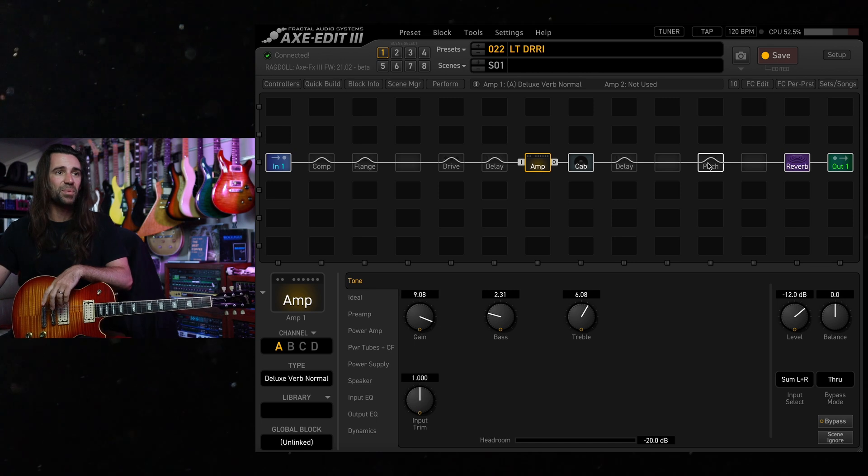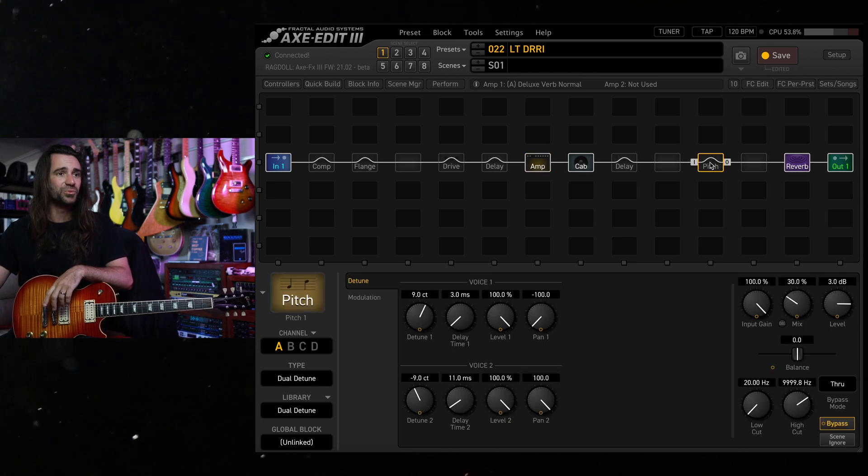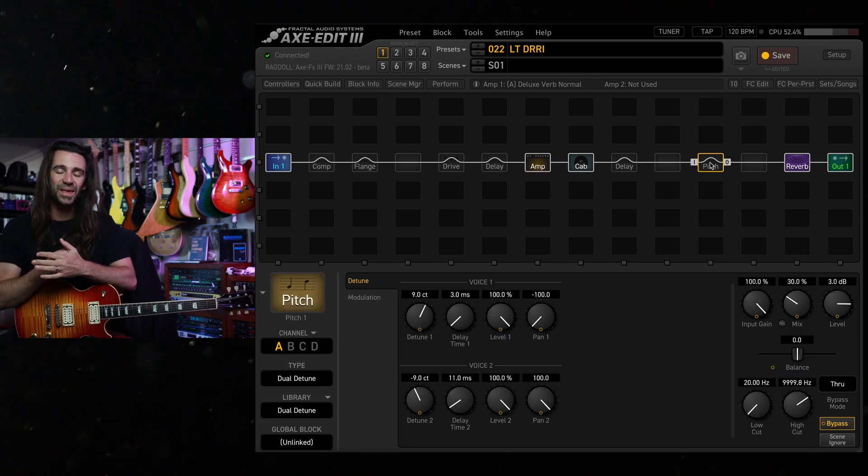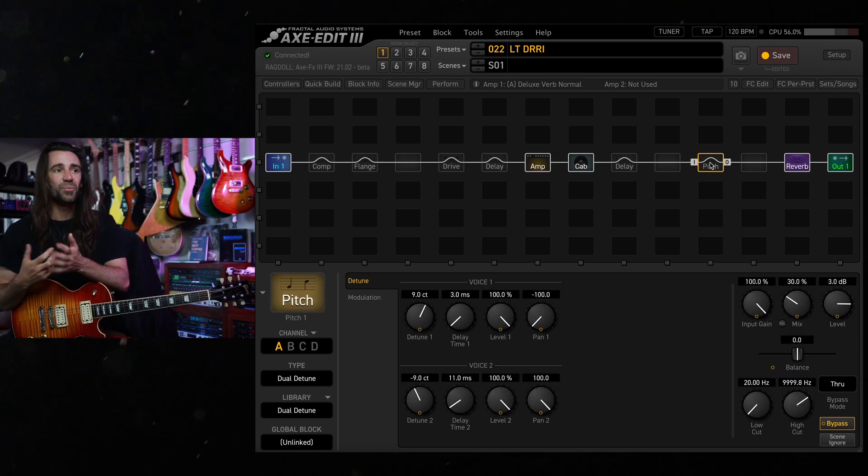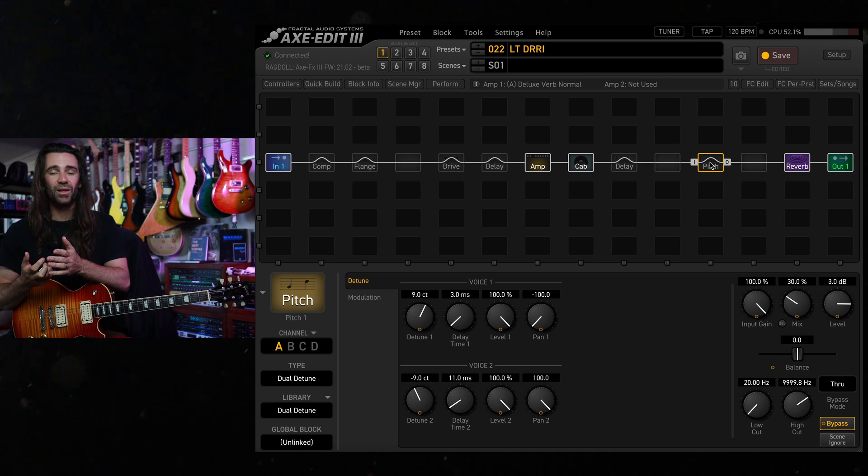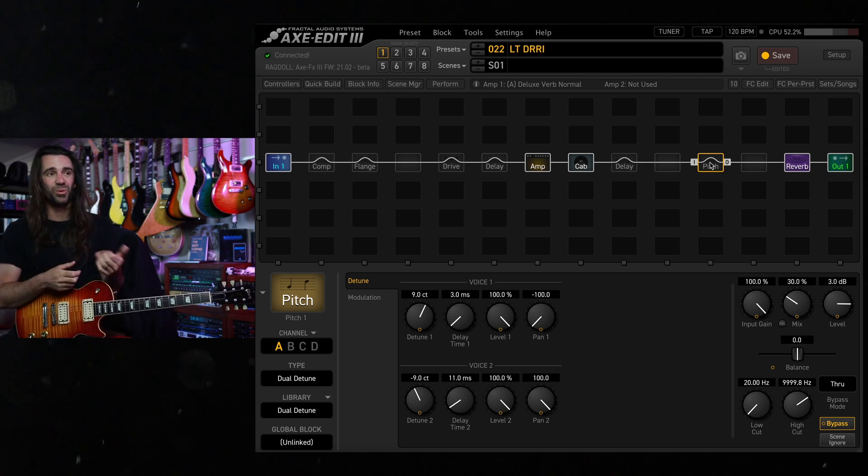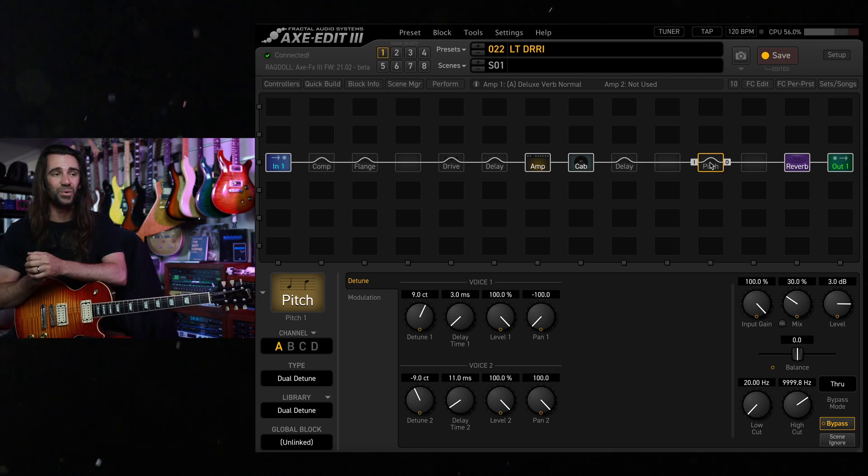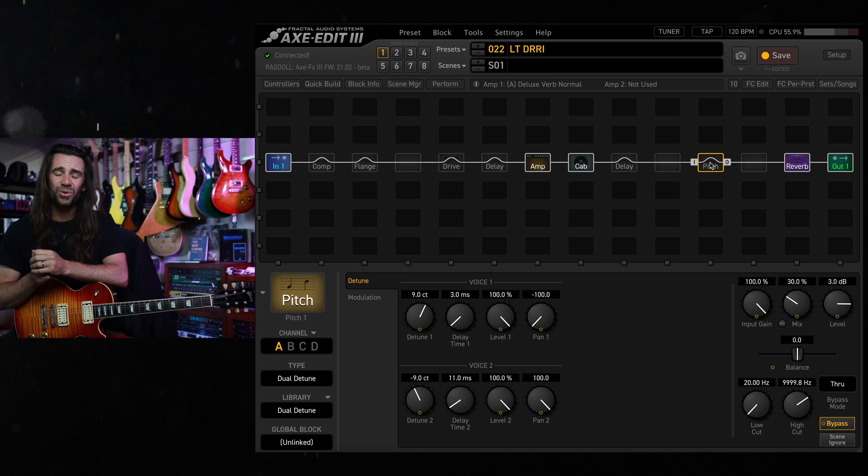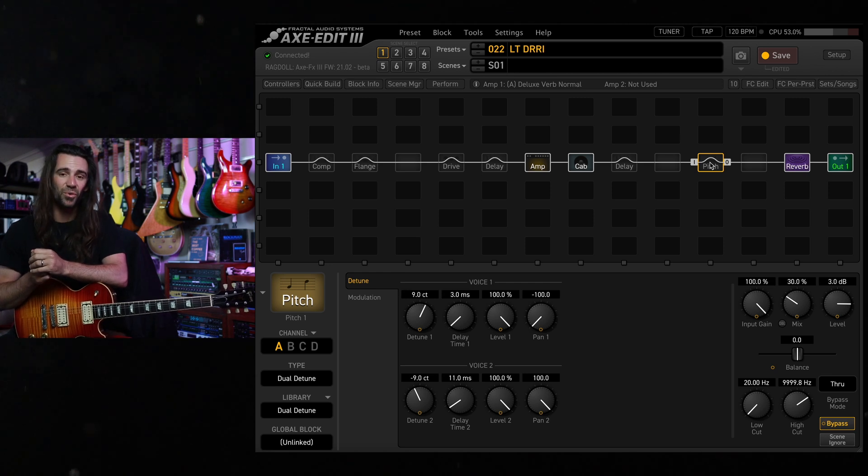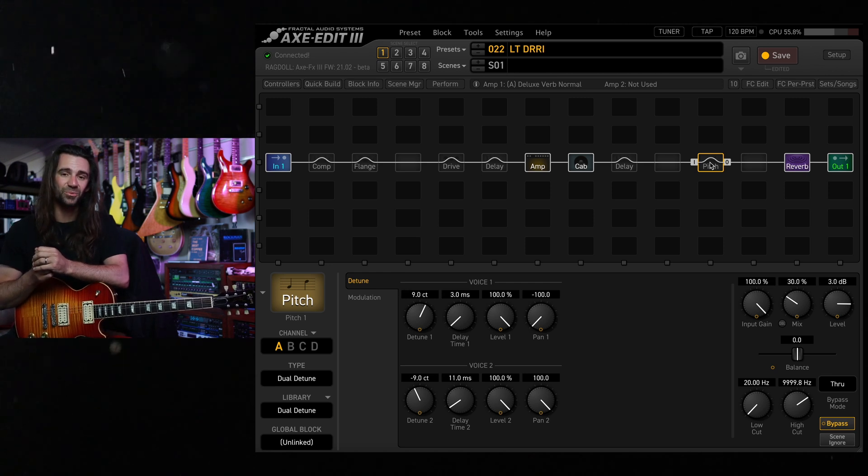You can also see there's a pitch block set to dual detune if you want that kind of thing in there. For me I generally like this as a clean to edge of breakup amp. You could hear with the Les Paul and cranking the gain up with a boost, it's pretty sweet for pushed bluesy rock tones as well.